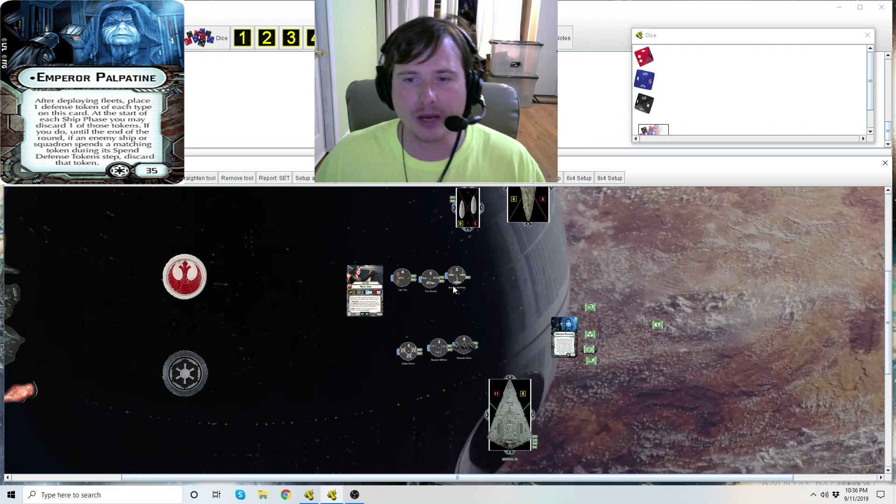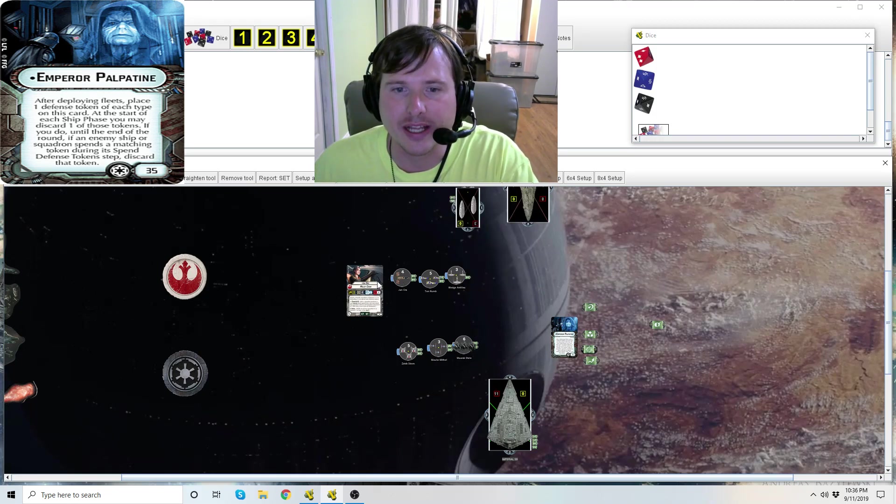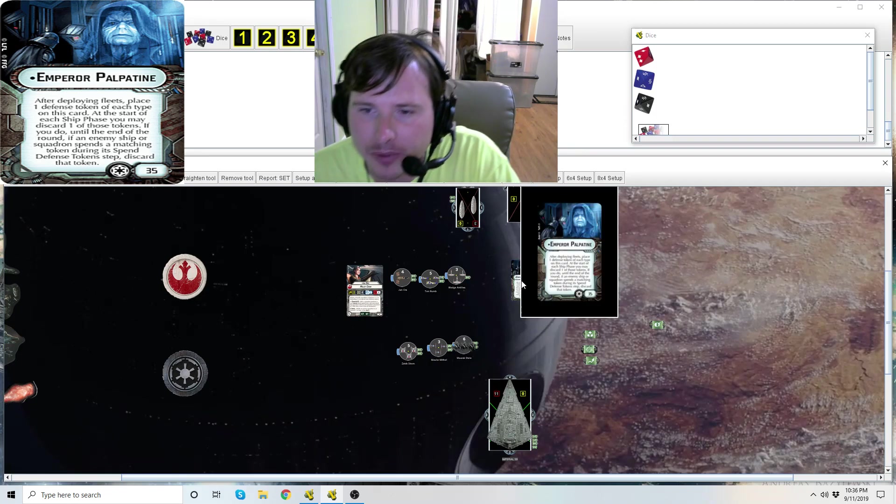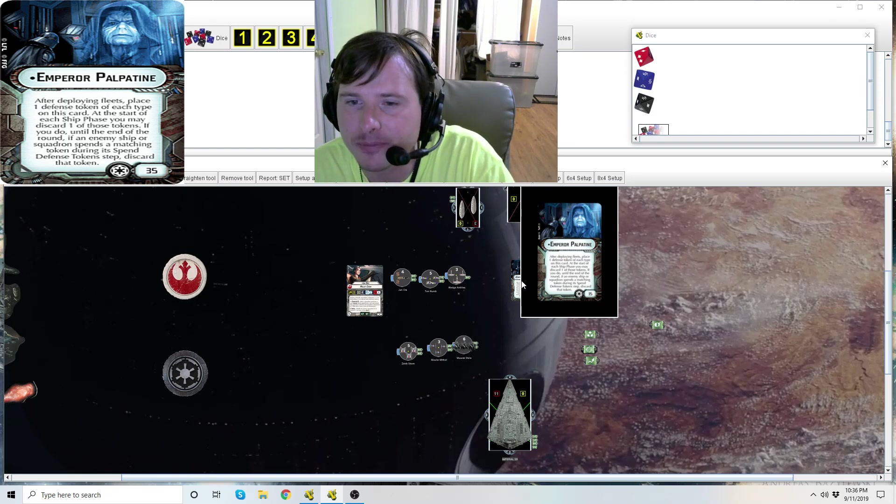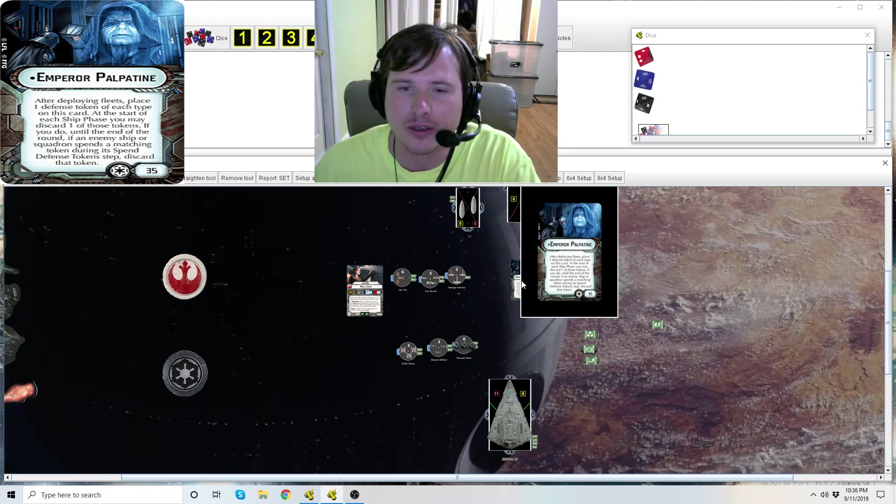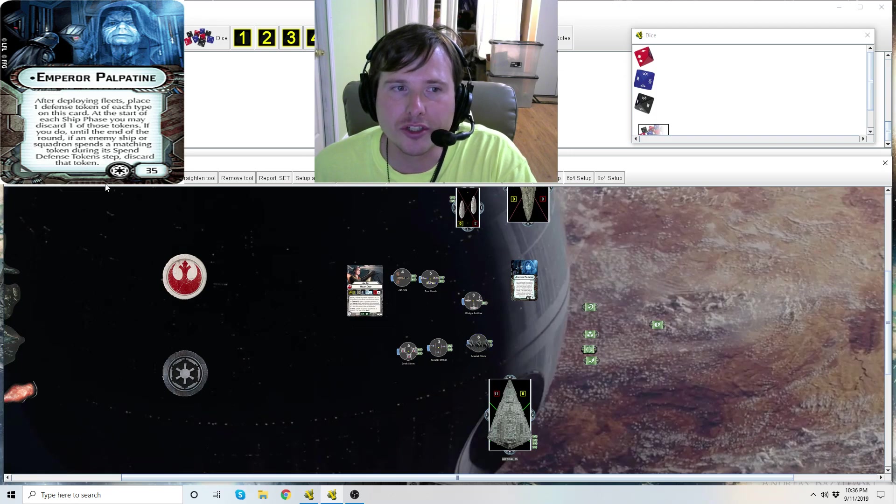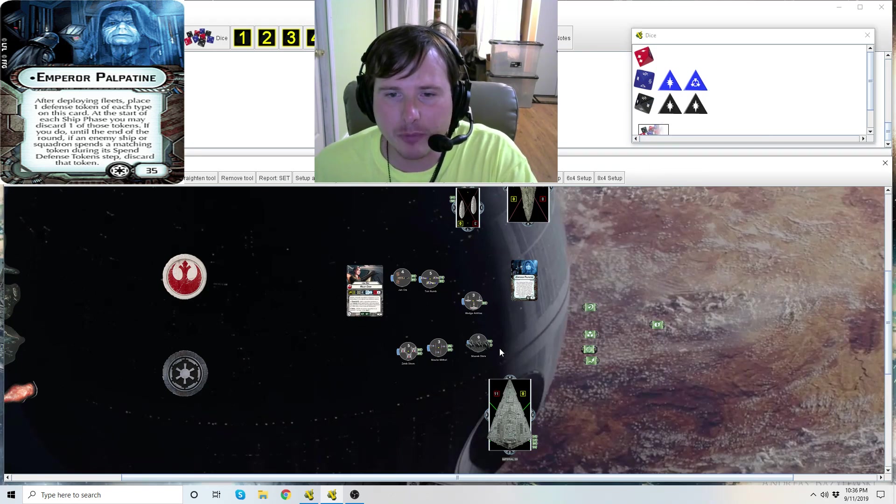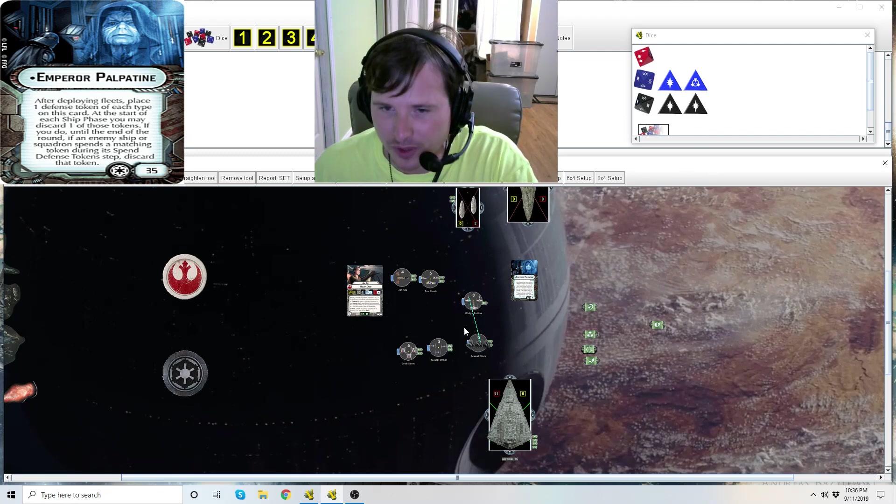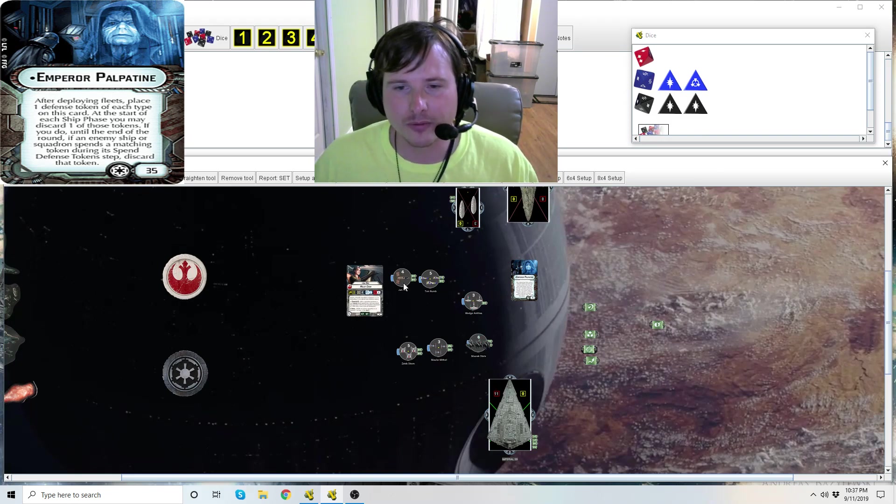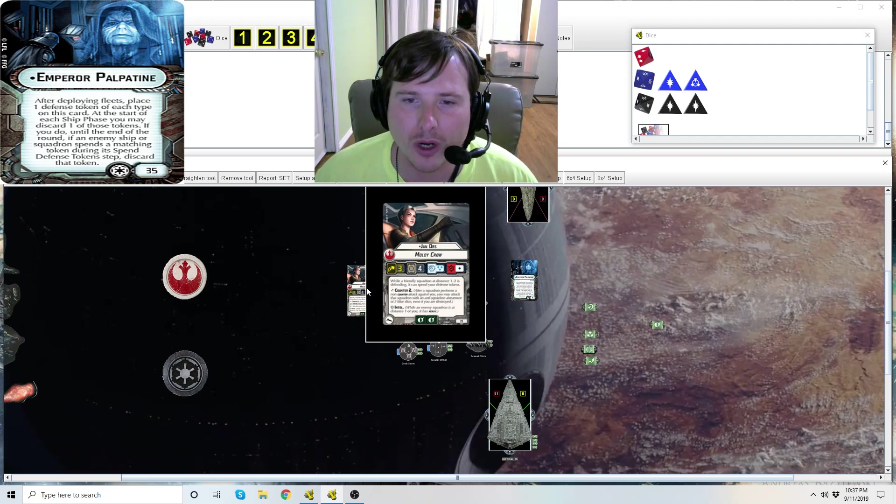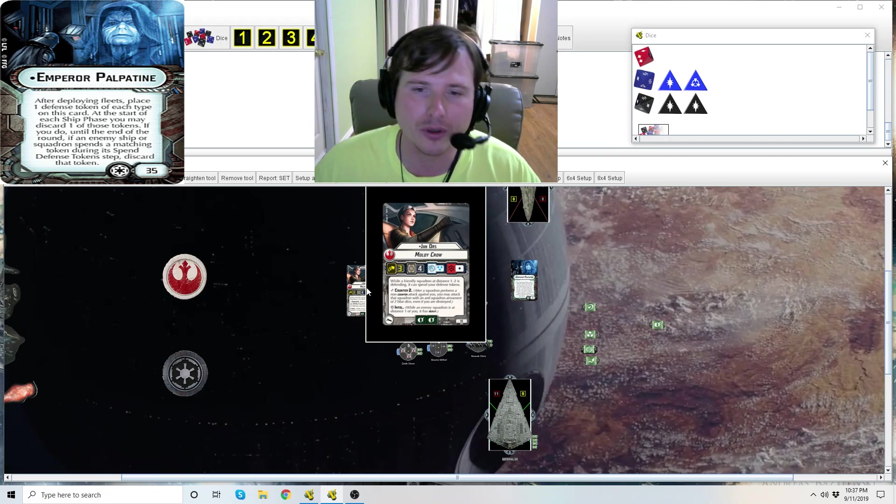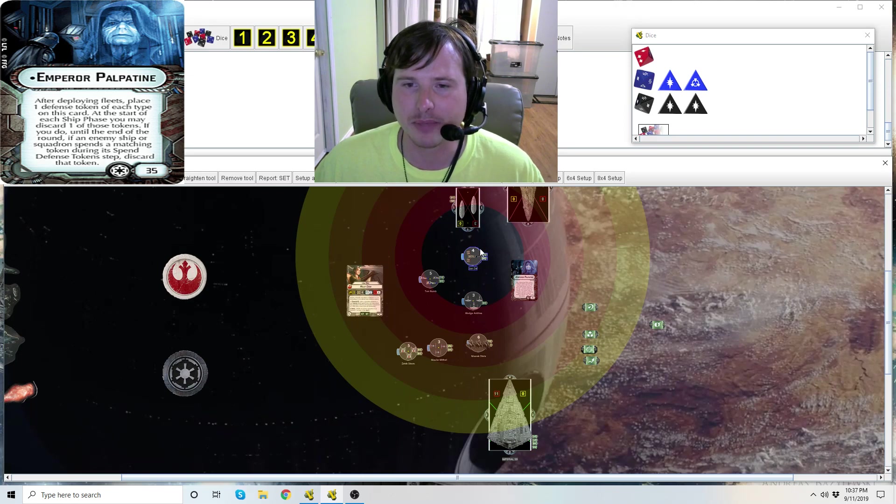Now I do want to point out one specific interaction with Rebel squadrons and that's with Jan Ors. Remember at the bottom of Emperor Palpatine's card it says 'if an enemy ship or squadron spends a matching token during its spend defense token step, discard that token.' So in that same example, if Wedge was shooting, let me get that roll back. In this example we'll say that Maarek Stele again is shooting that Wedge Antilles. Oh no, his defense token's locked, there's three damage coming, Wedge Antilles is going to die. Now Wedge Antilles, remember Jan Ors says 'while a friendly squadron at distance one to two is defending it can spend your defense tokens.'